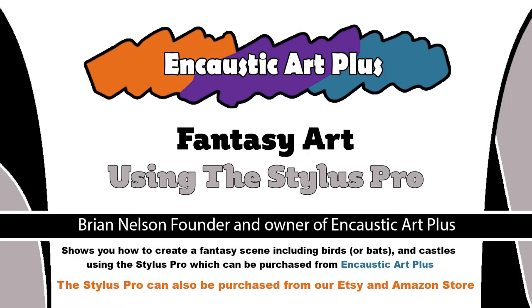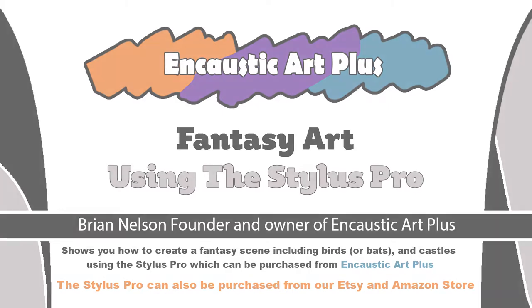Hi and welcome to this video. My name is Brian Nelson from Encaustic Art Plus based in Elsica, South Yorkshire.